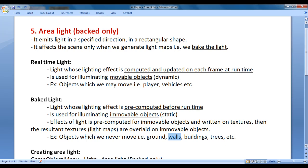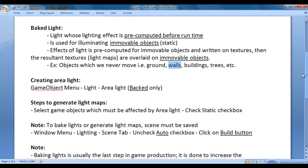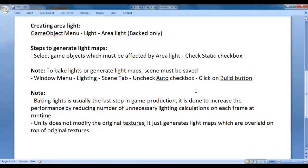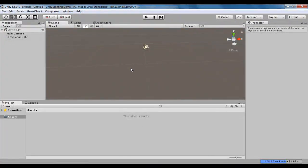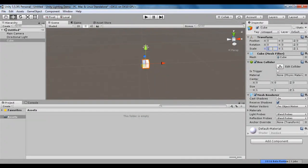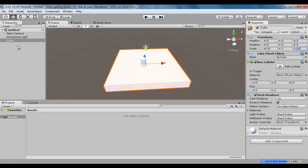Let's understand how we create the area light, use it, and how we generate light maps. I go to Unity. I'm going to create one cube — game object, 3D object, cube. You can see that the cube is created. I scale it in the X-axis by 10 and in the Z-axis by 10. I select the cube, press F2, and rename it to 'ground'.